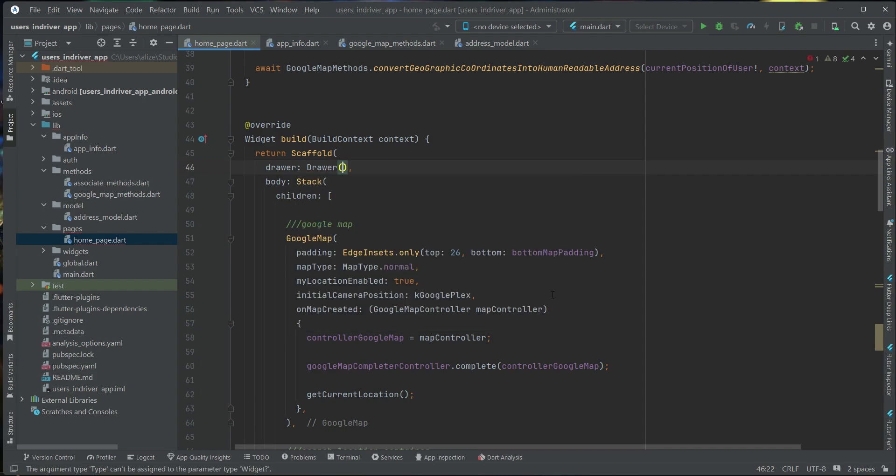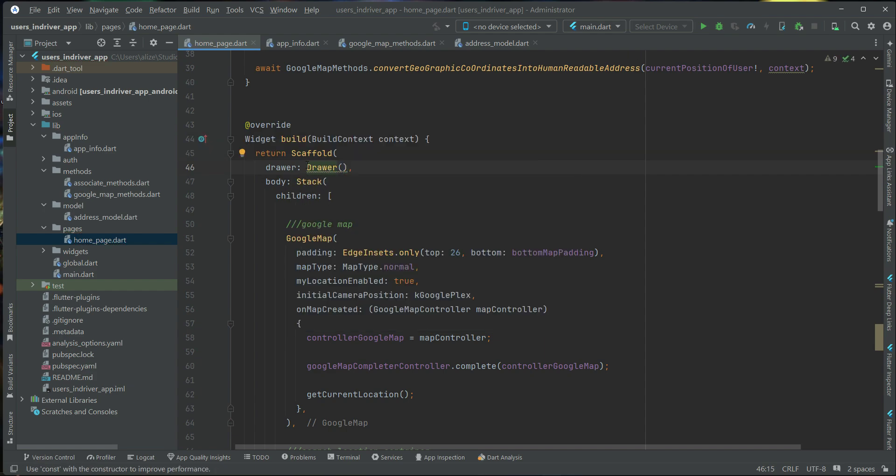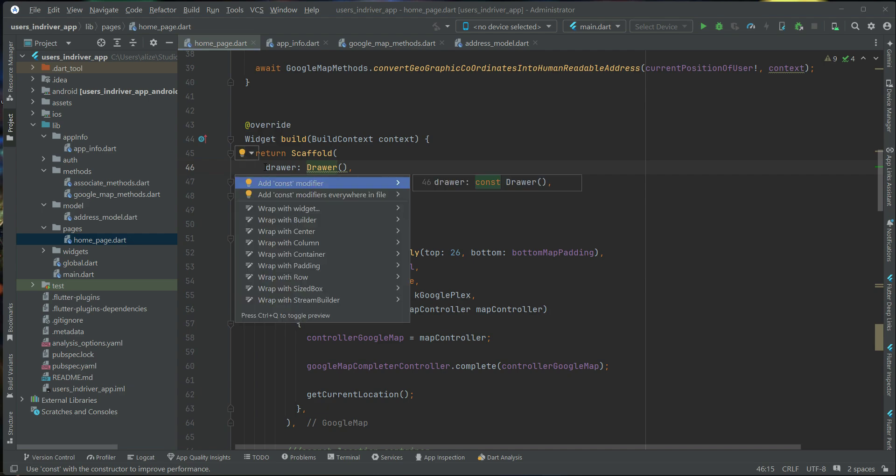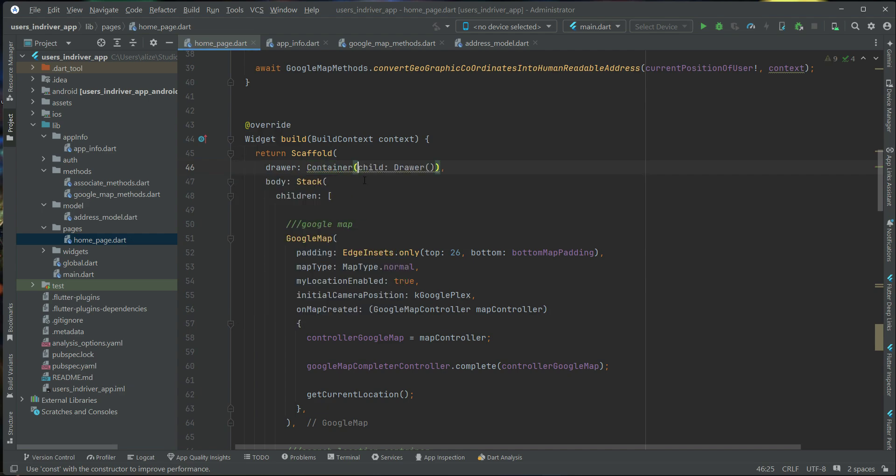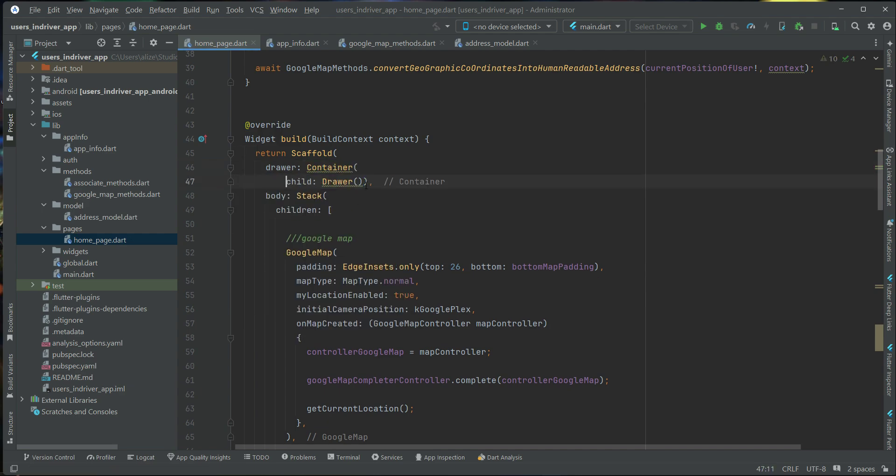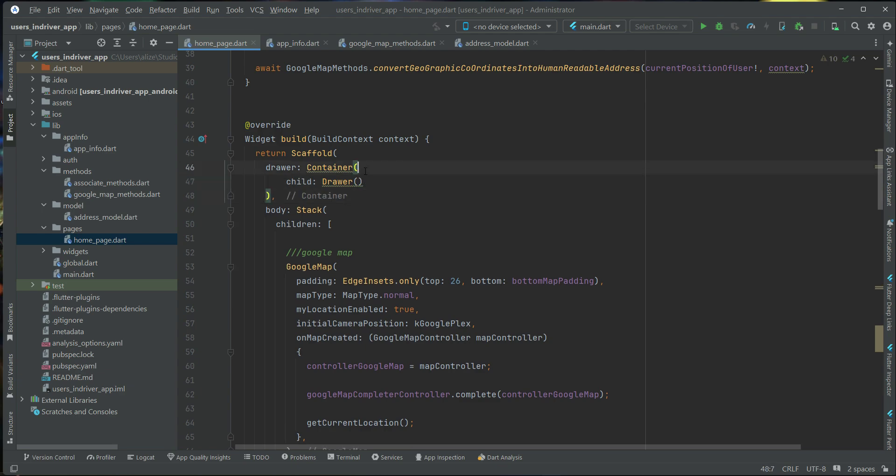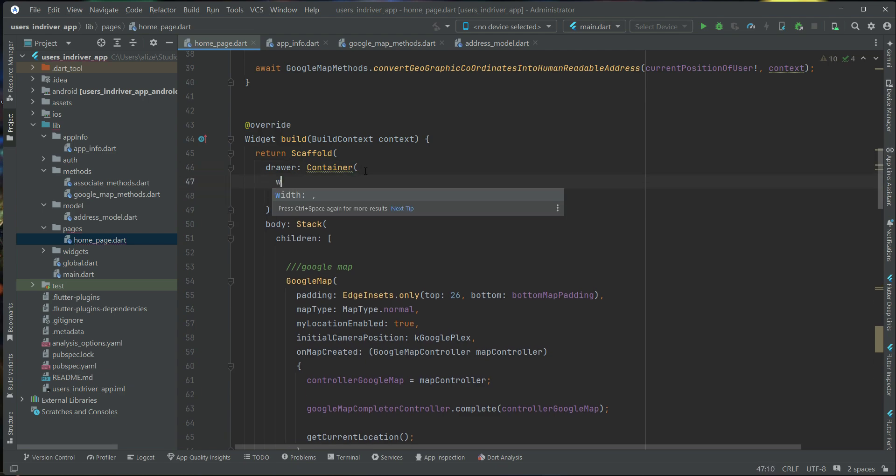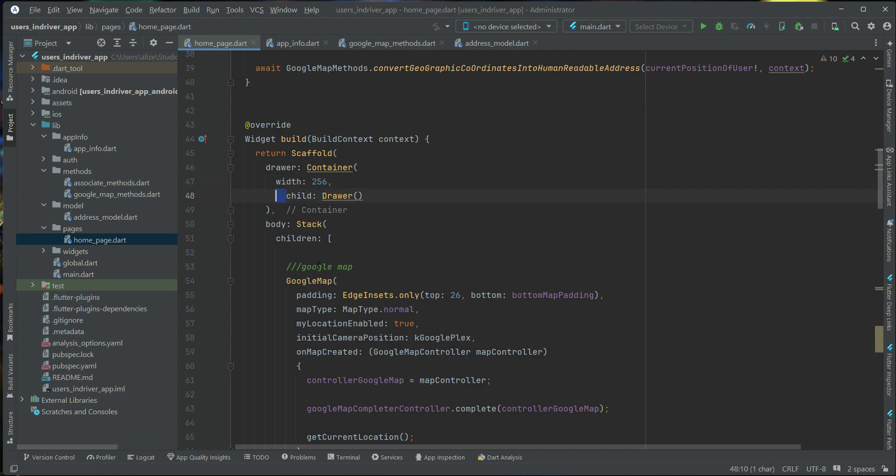Now, you may want to set its size. For example, the width of this Drawer. So you can also do that by simply wrapping this Drawer widget inside a container. And then set the container width. Let's say 256. This will be the width for this container.